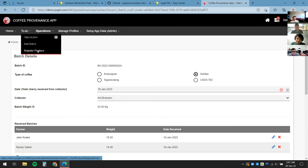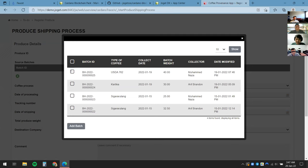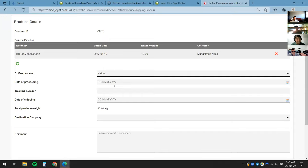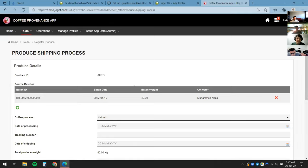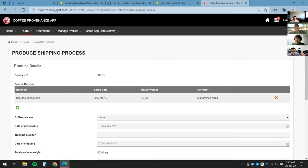Once we're done adding a batch, the processor comes back to Register Produce. At that point we can select from the batches we have, click Add Batch, and fill in details such as the coffee process, the date, and the tracking number. Once done, we register it and send it to the destination company — for example a roaster. That's where the processor's role ends.